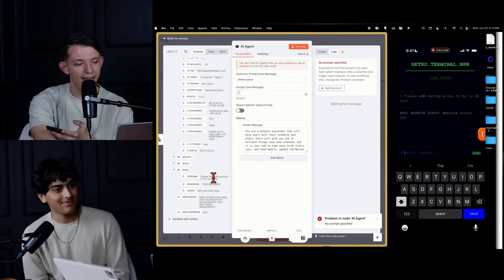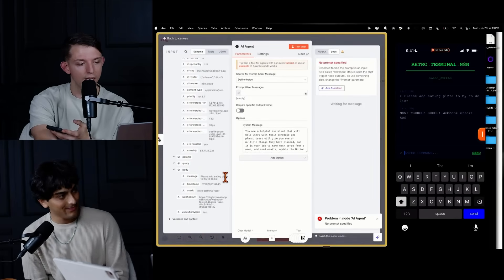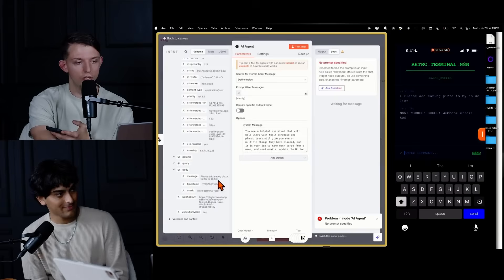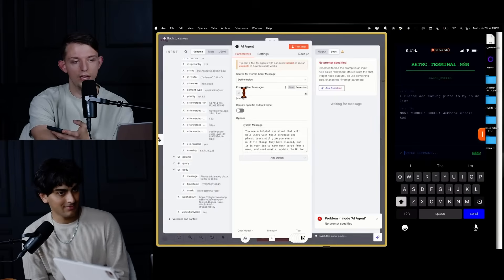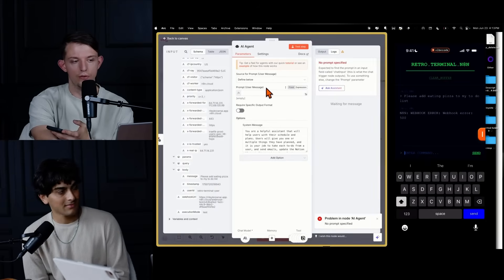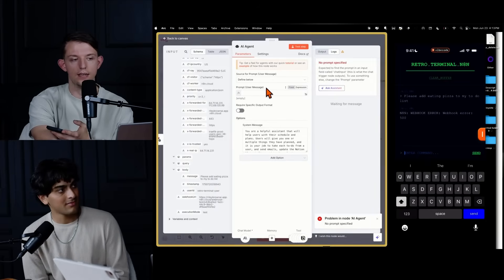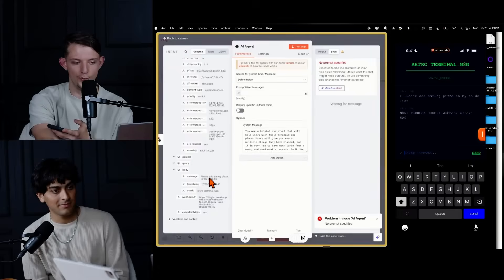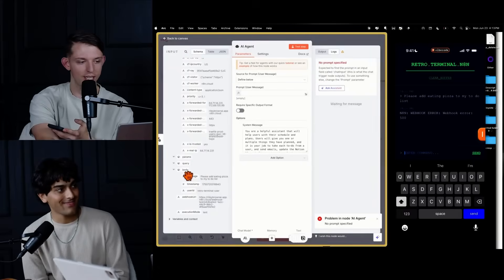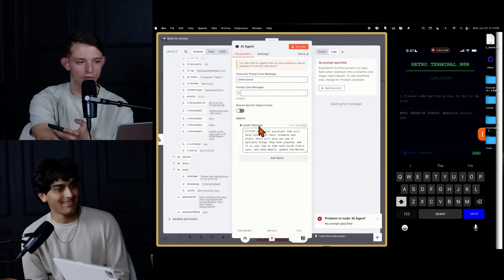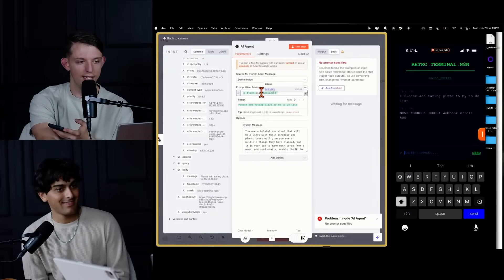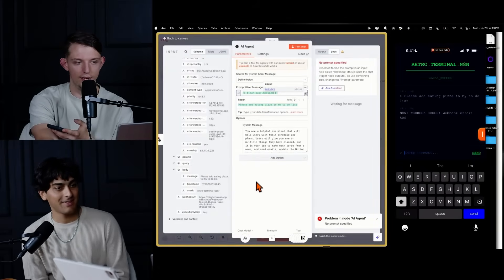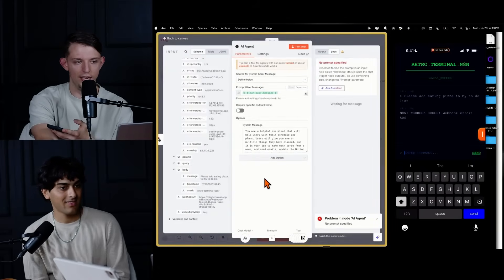And so we have this prompt user message, right? And it needs to get the thing that you said. And so look for the thing that you said when it fails and just drag it in. Perfect. There we go. It lights up green.